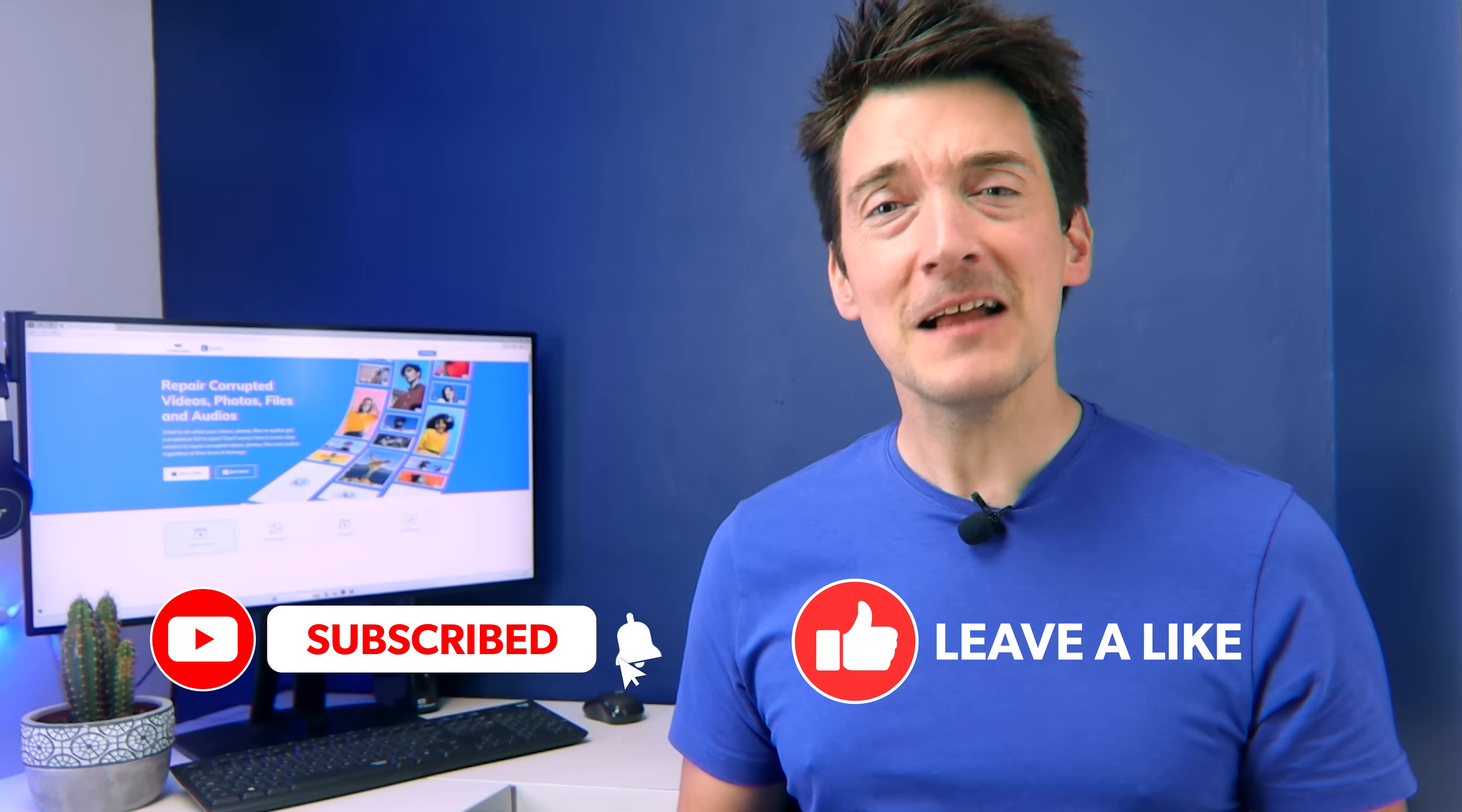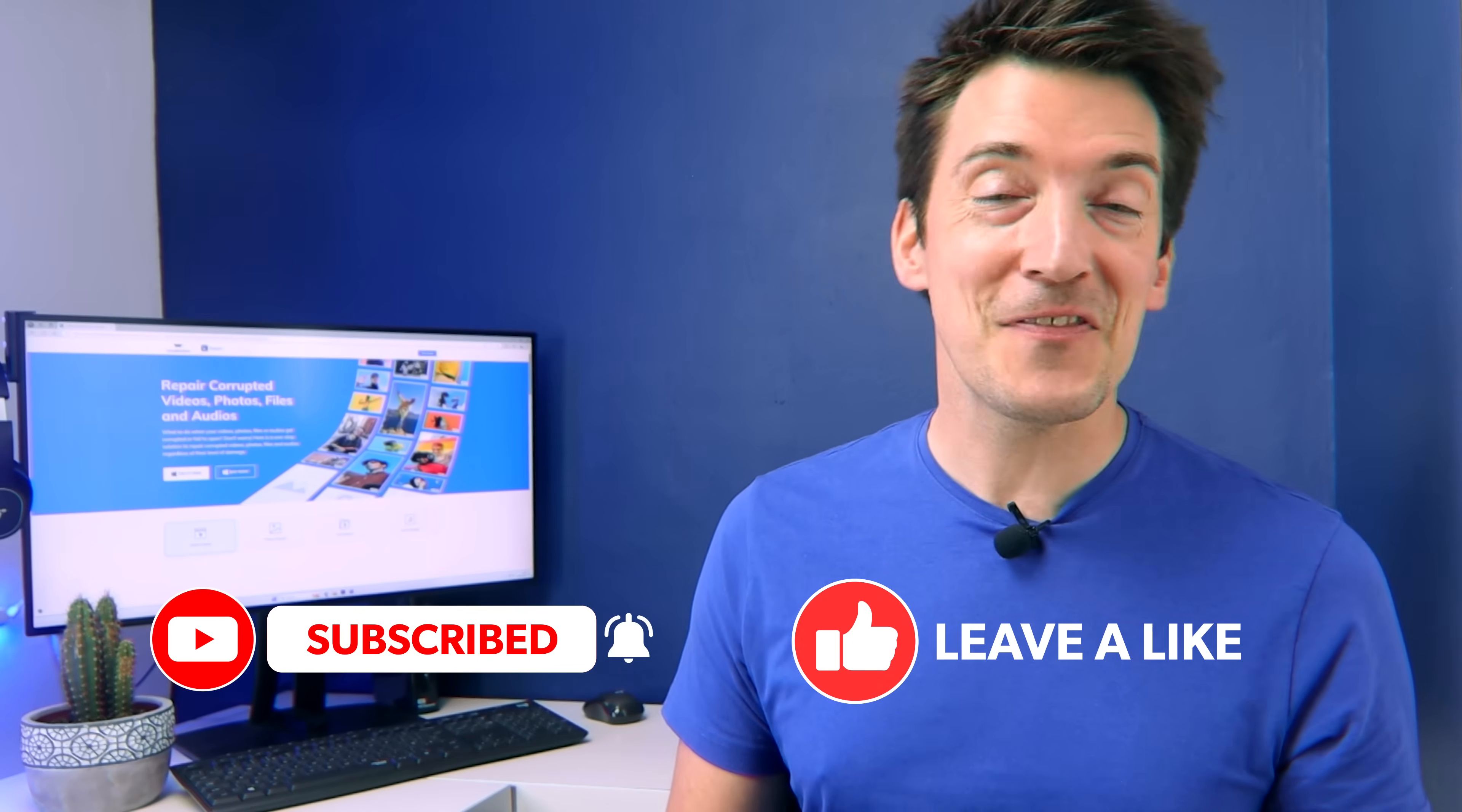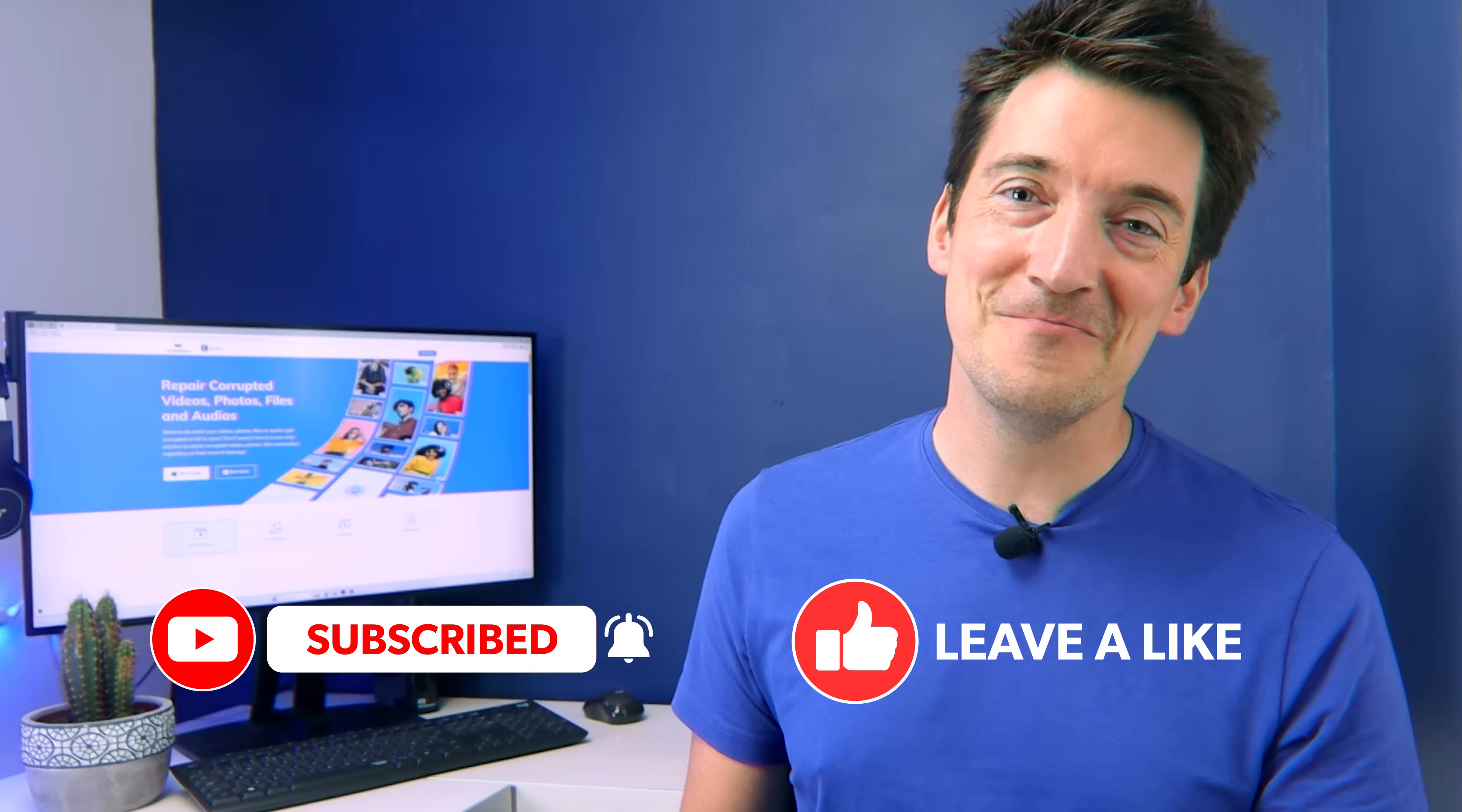And there you have it: five different methods to fix the Microsoft Excel cannot paste the data error. So I hope this video has helped you resolve the issue. If it did, then don't forget to like, comment, and subscribe for more helpful tips. But until next time, thank you all for watching and I'll see you all very soon in the next video.